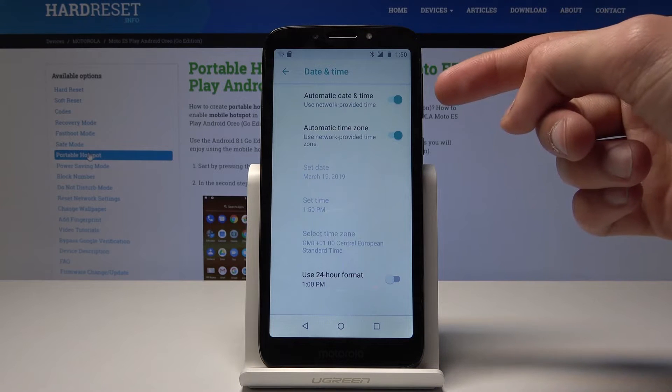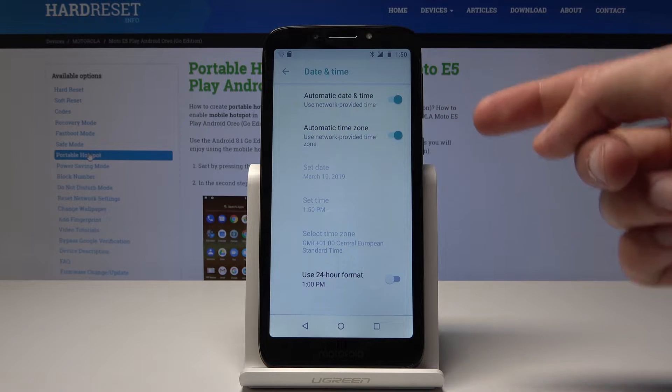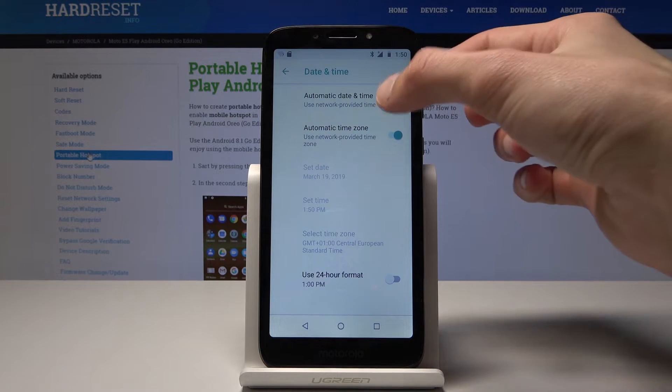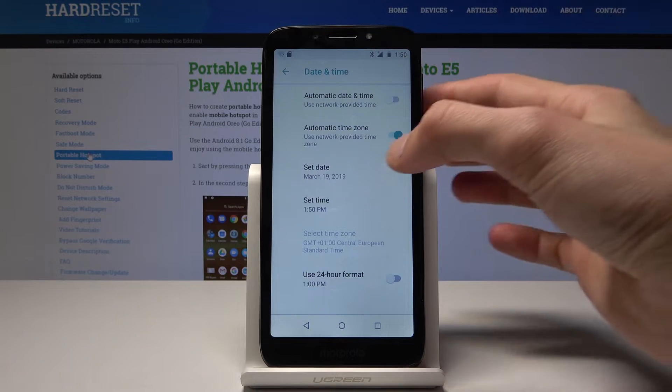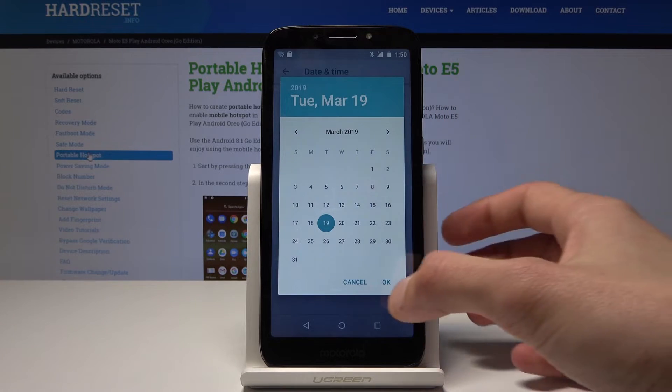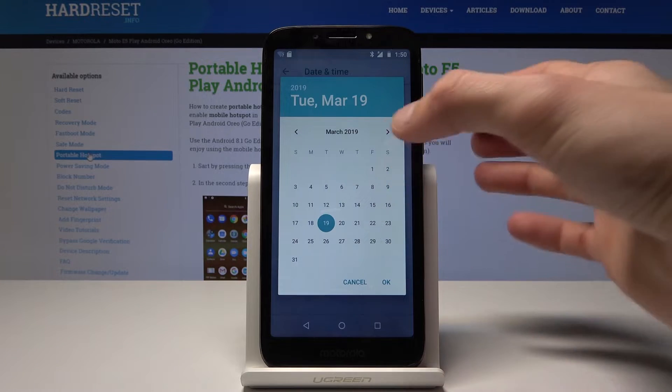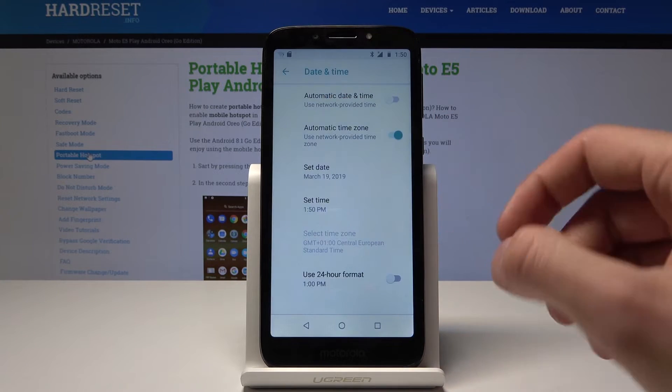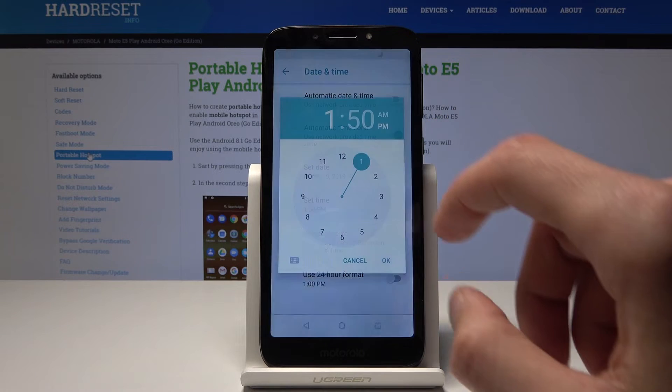From here, you can select if it automatically detects where you are and sets up the time, or you can uncheck it and then you'll be able to choose the settings yourself. You can set up the time manually and confirm it.